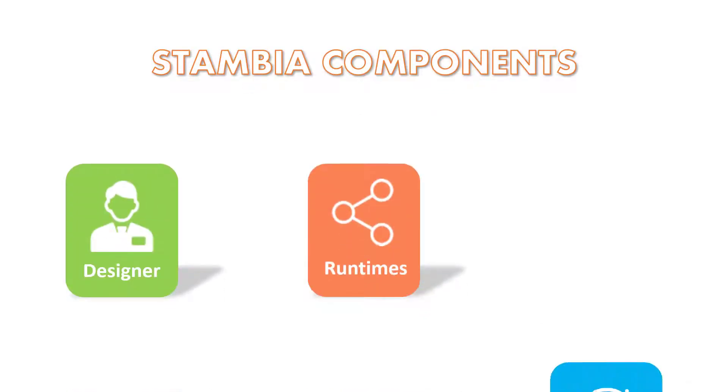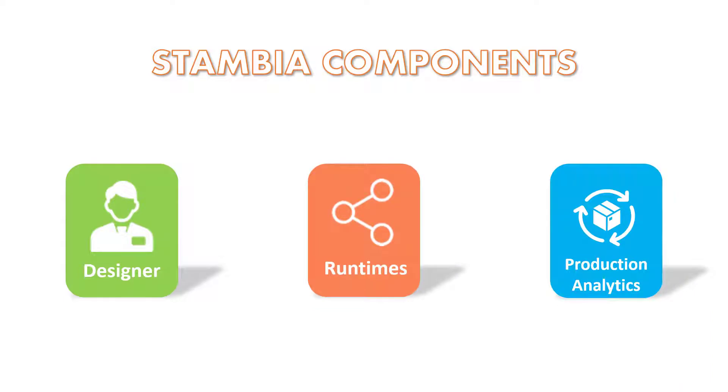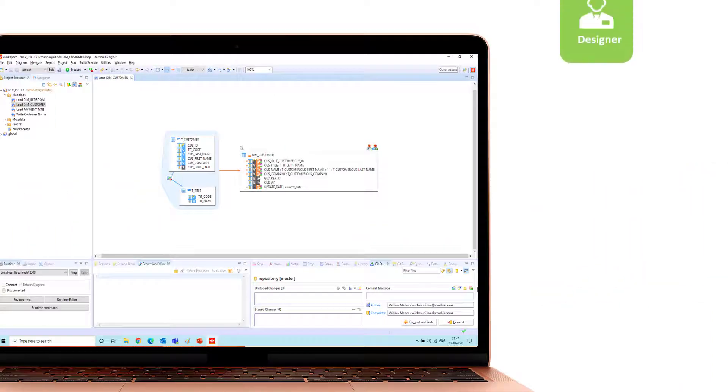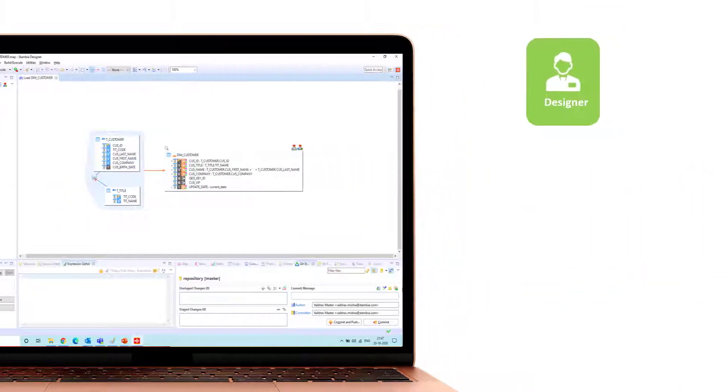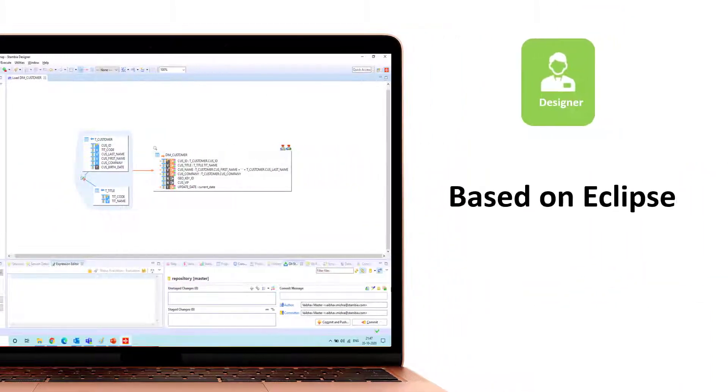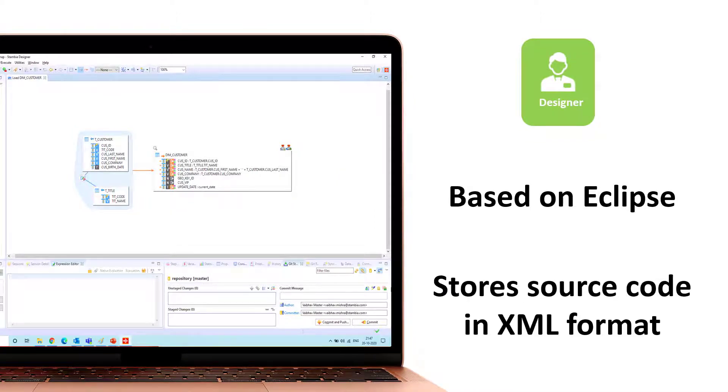Stambia Data Integration Solution provides three components. First, Stambia Designer, which is based on Eclipse and stores the source code in XML format.